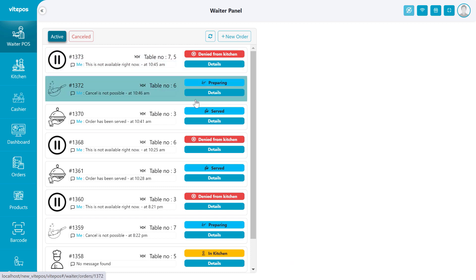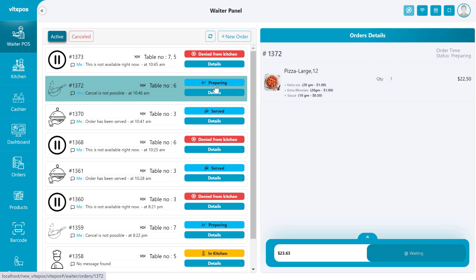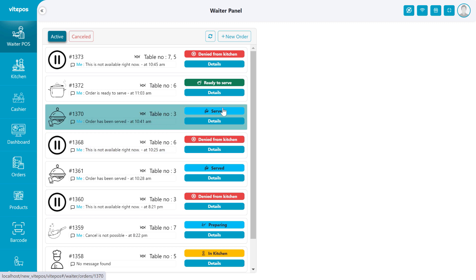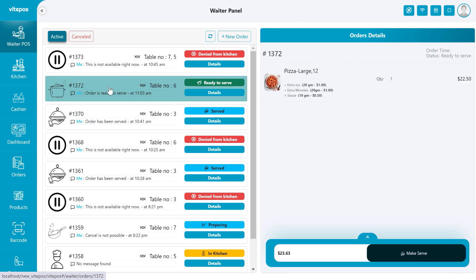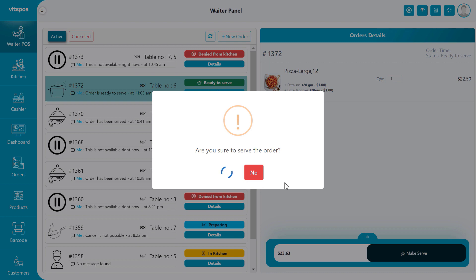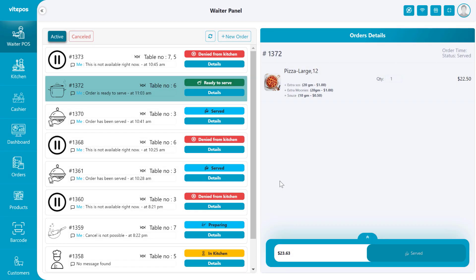Here the chef denies the cancellation request, so the order again goes to the preparing stage. After finishing preparing, the chef changes the order status from preparing to ready to serve. Then an immediate response comes to the waiter panel. From now the waiter serves the order items to the customer. After serving, the response is sent to the cashier for checkout and the order status will be served.